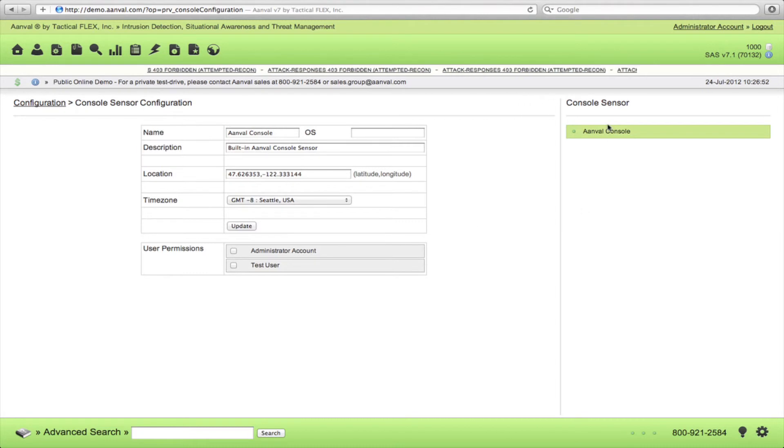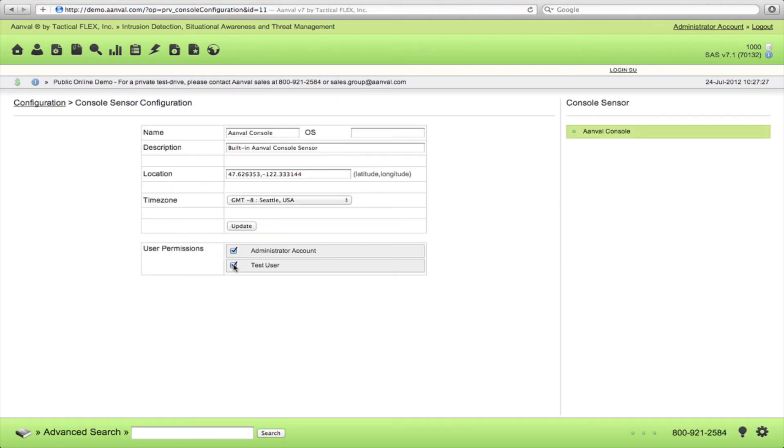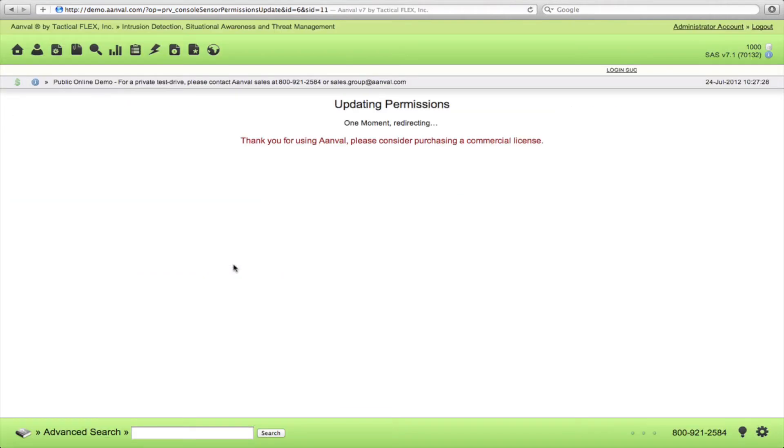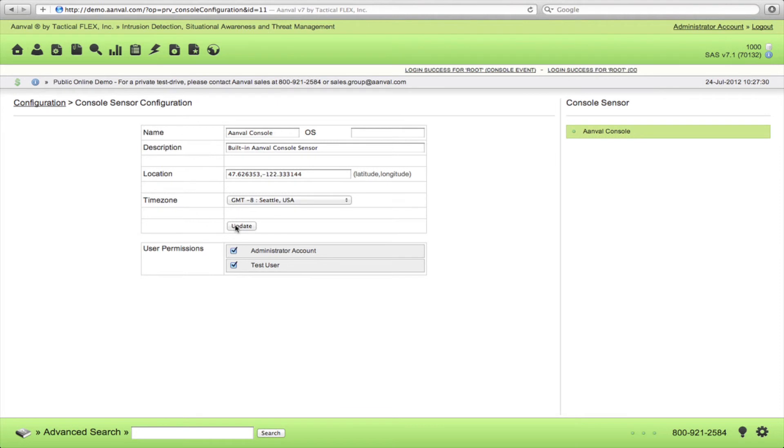So for our Anvil console, I'm going to do the same thing and select User Permissions for our two accounts. And in addition to that, when you first set this up, you'll want to enter its location, time zone and click Update.